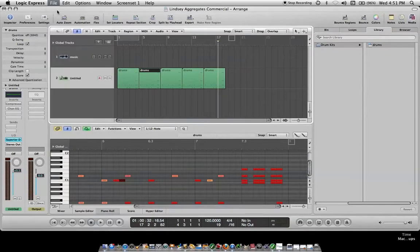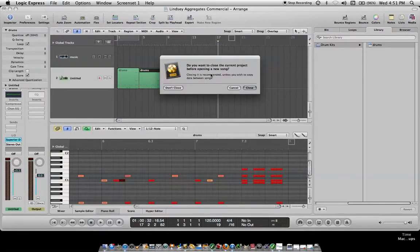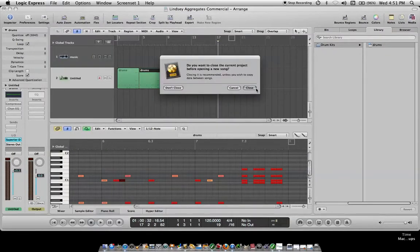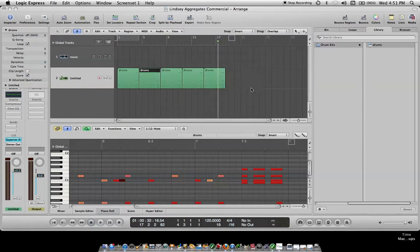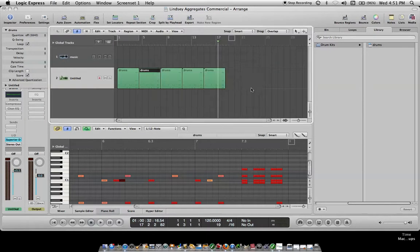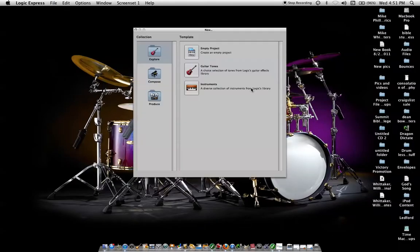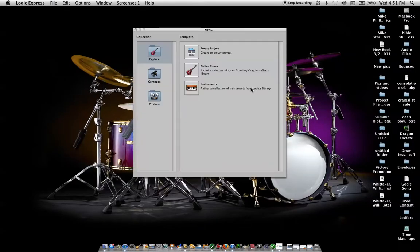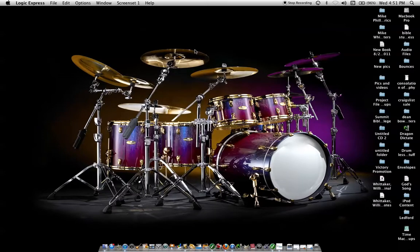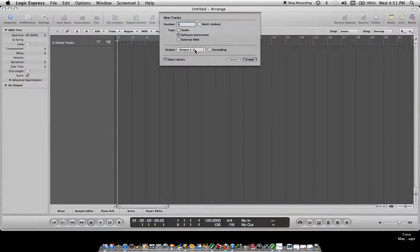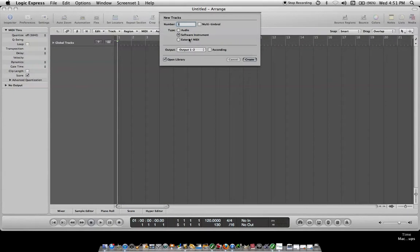I'm going to go to New. Close that one, save it. Empty project. Software instrument. Create.